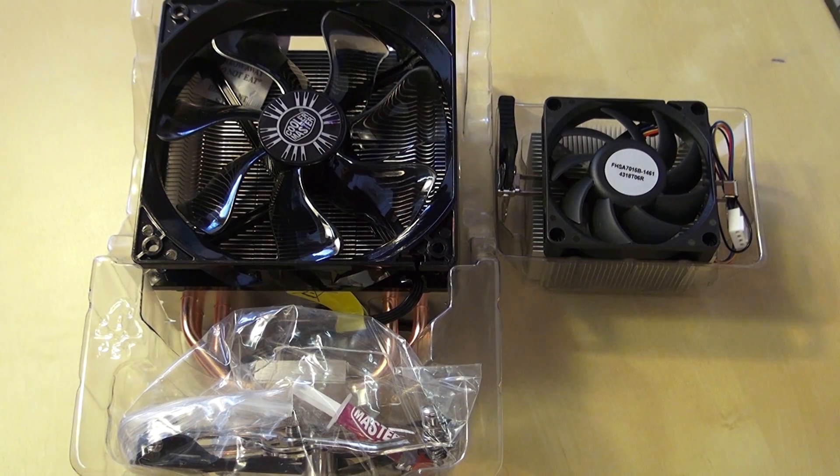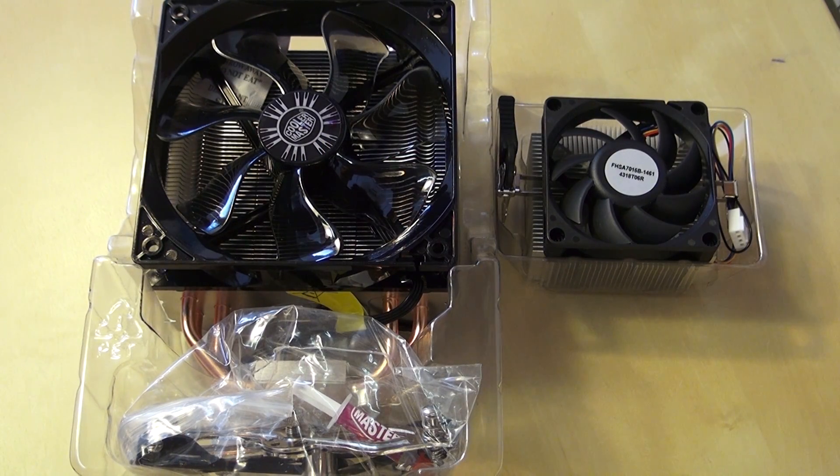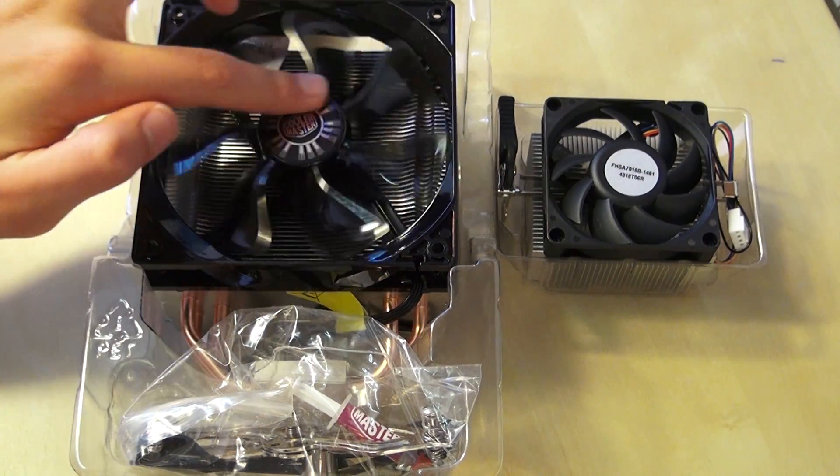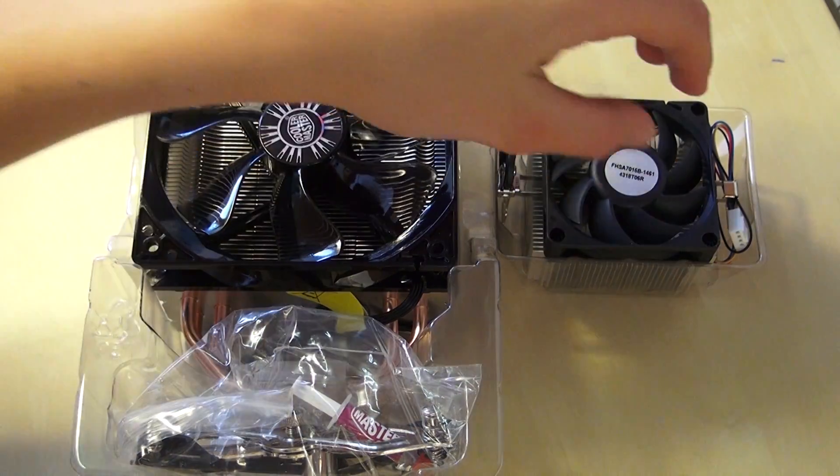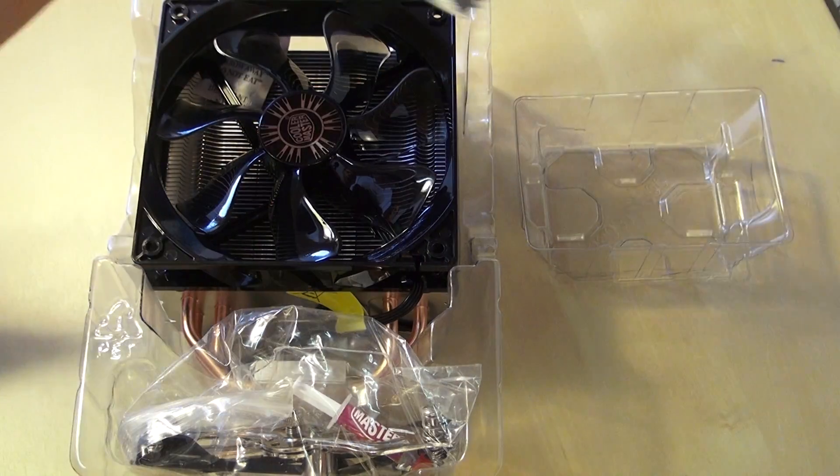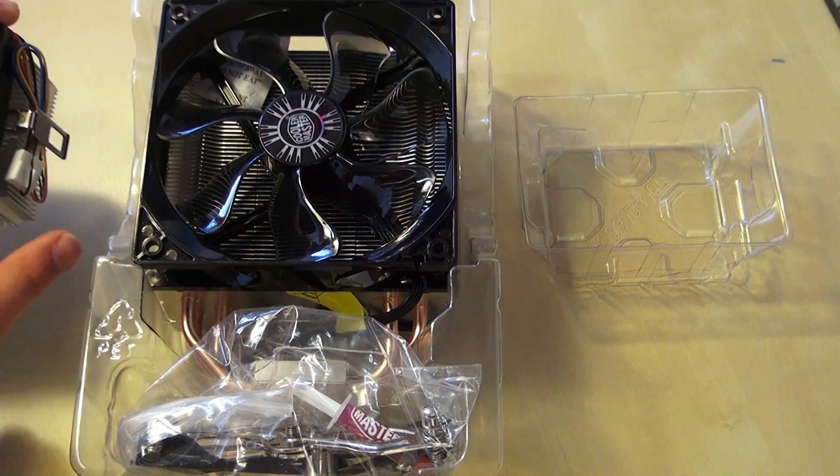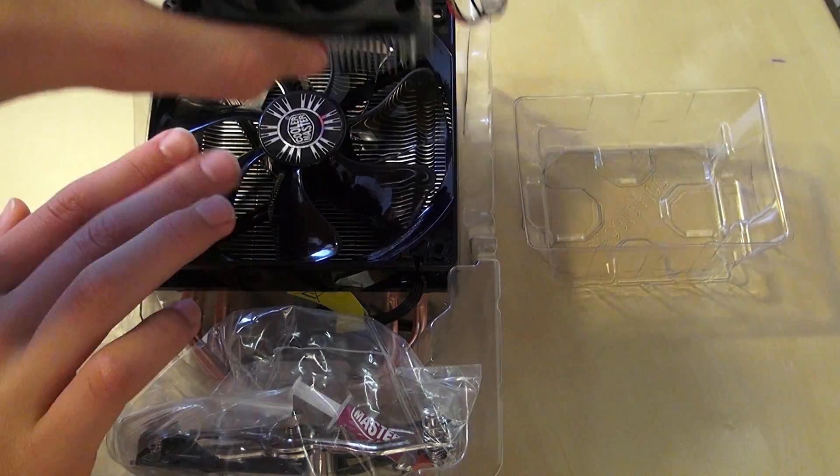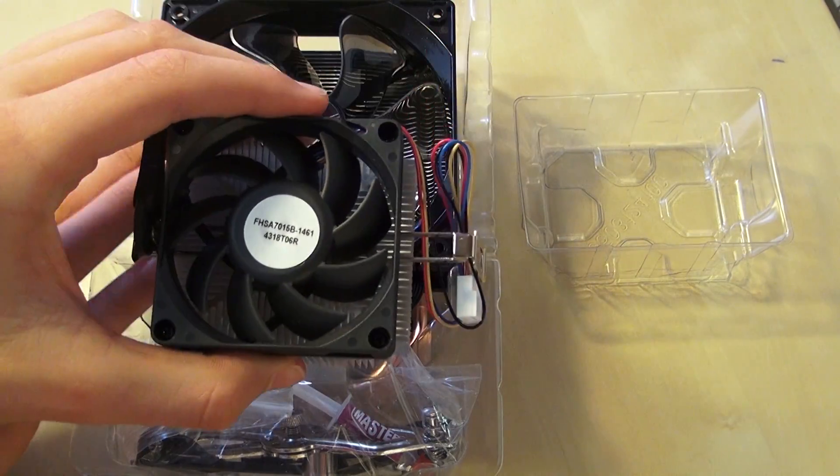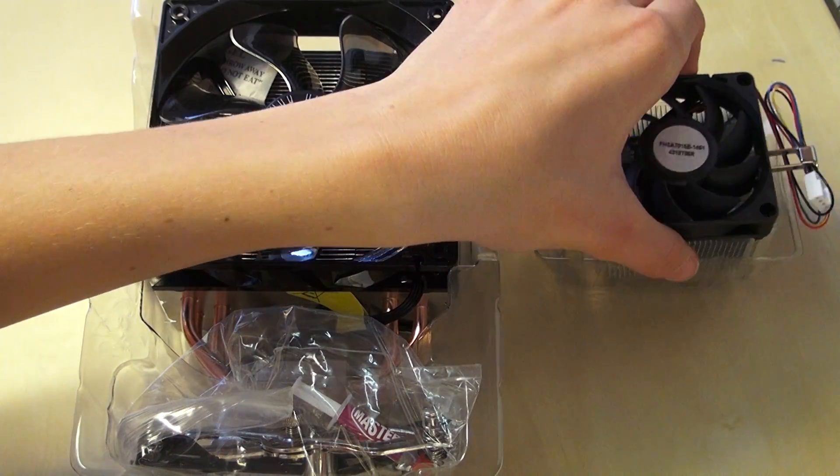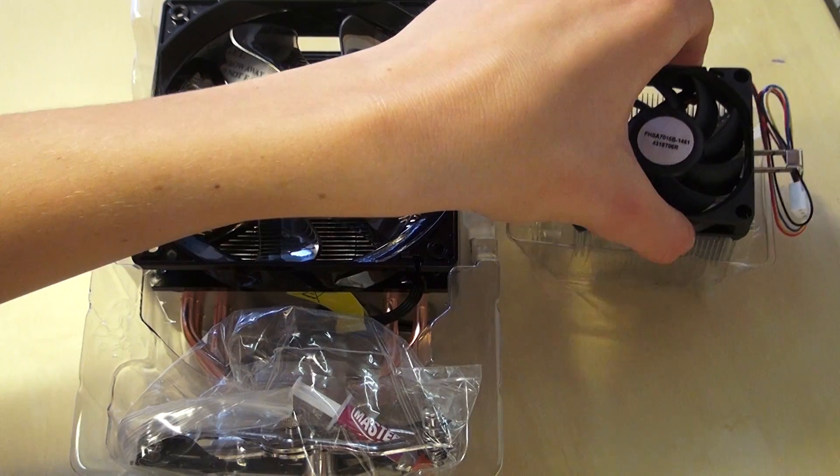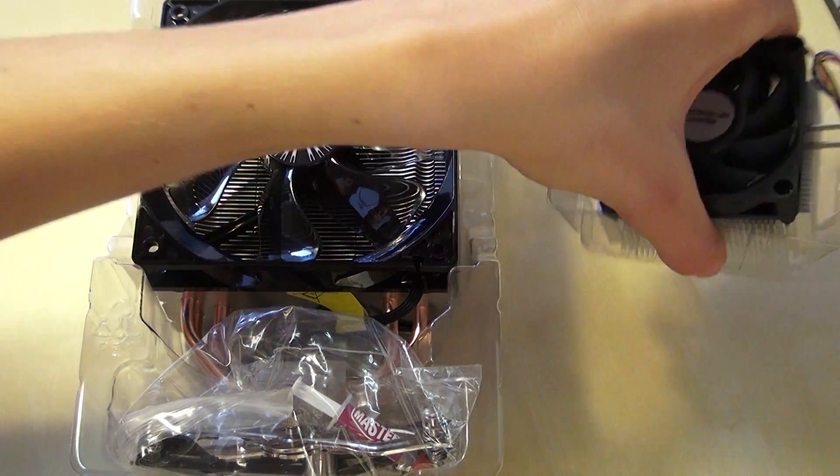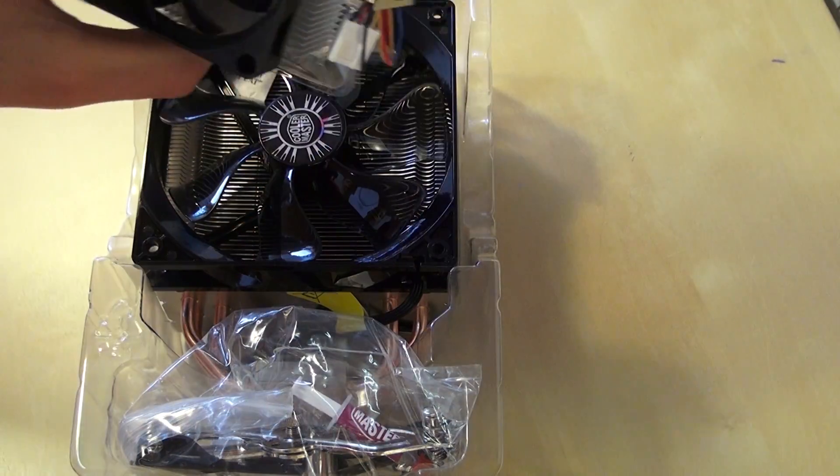This is the reason why you would want a better processor cooler than the stock one. If you look at the size of this one versus that one, you can see why this one cools a lot better than the stock one. So you just want to get rid of the stock one.